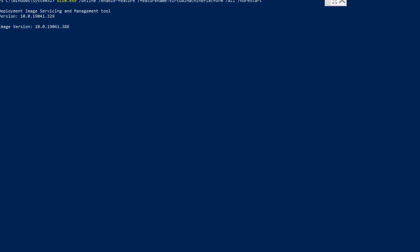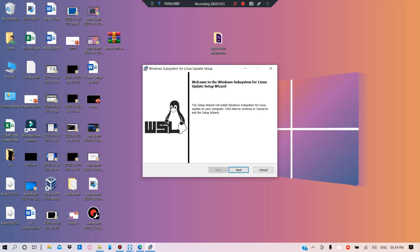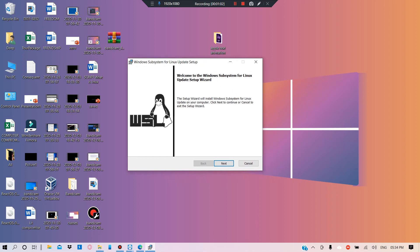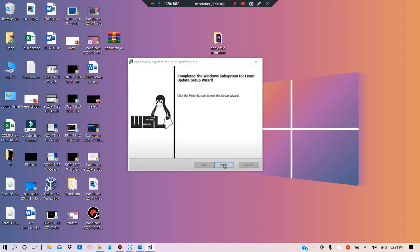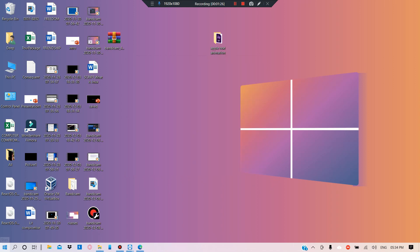After that process is done, you need to download the Linux kernel update package. I'm going to provide a link in the description from where you can get it. After the download is complete, open the downloads folder, start the application, and click Next to install it.